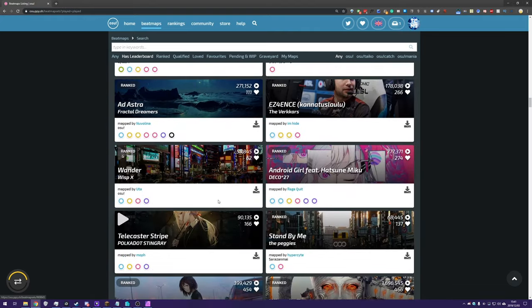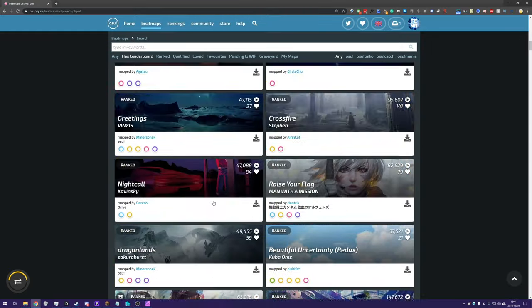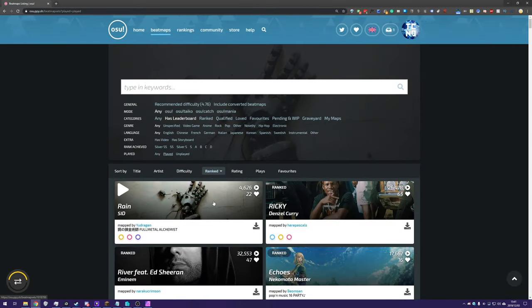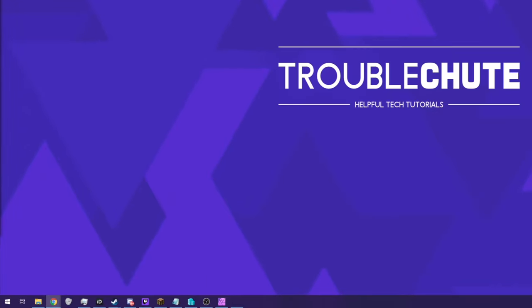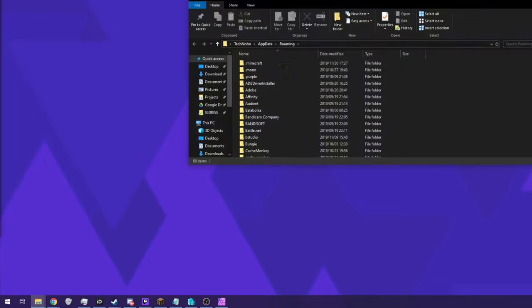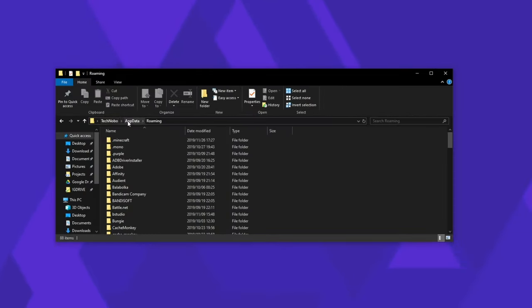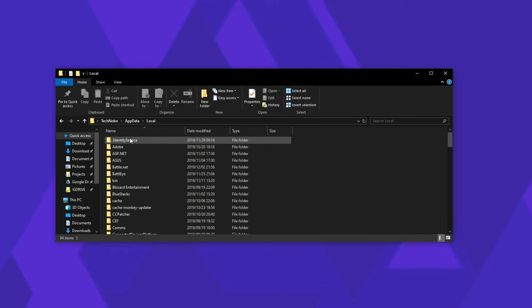While this is the only real suggested way of doing it, you can go ahead and copy the beatmaps directly from one PC to another. To do that all we need to do is open up the run box by holding start, pressing R and then typing in percentage app data percentage and hitting enter. Then simply go back a folder and go into local.